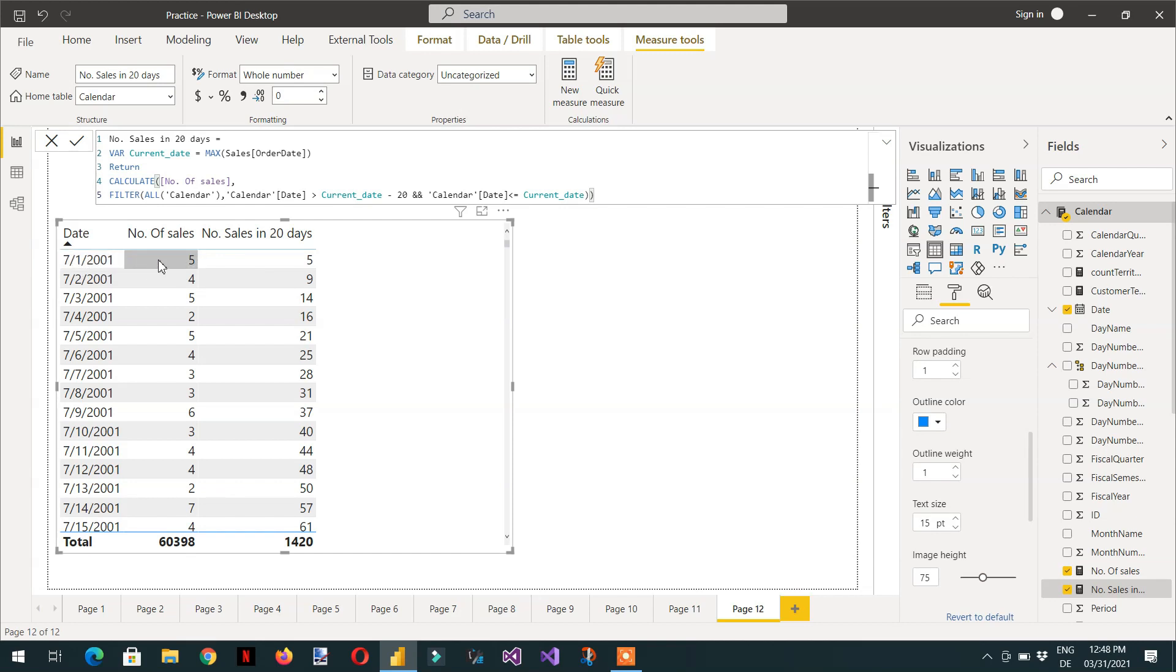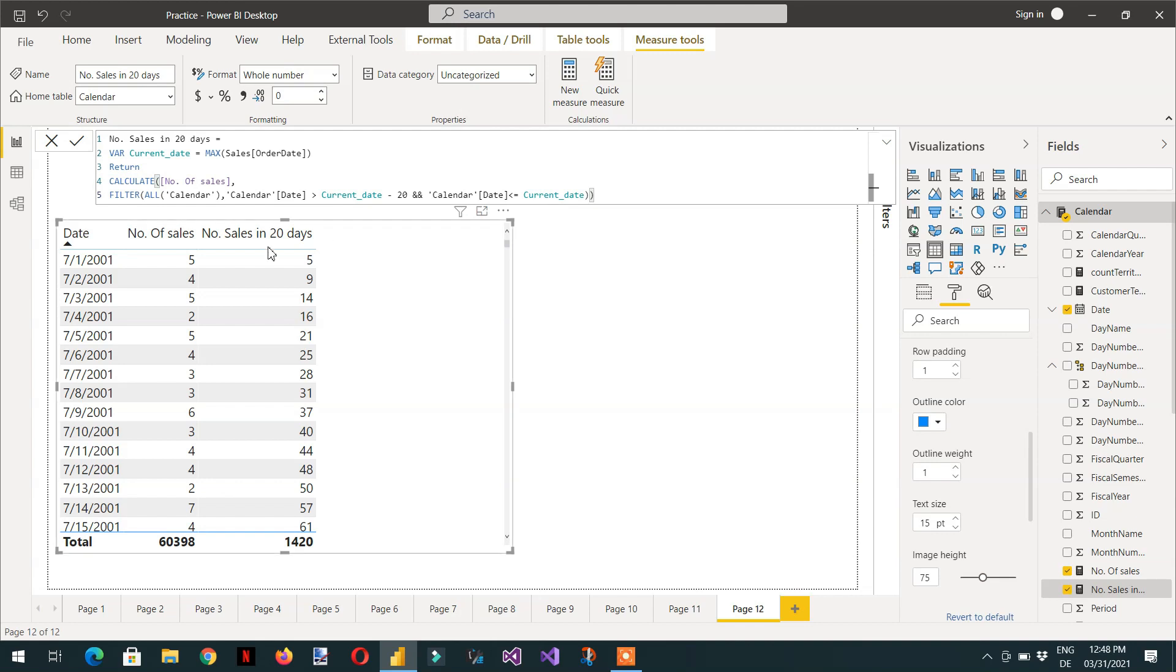And the number of sales is 5. And if we take minus 20, minus 20 this date till the current date, we will have only five sales.